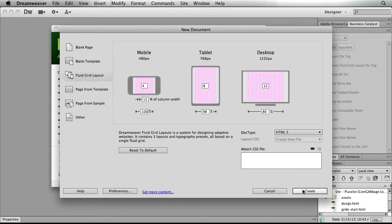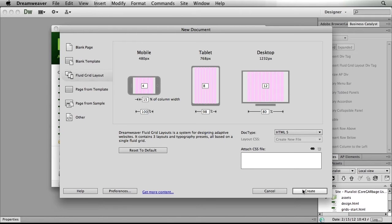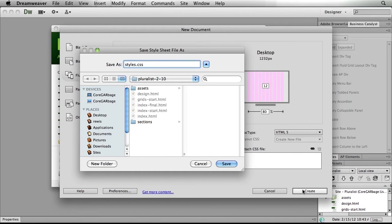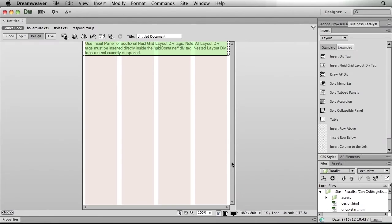Now once I have specified all of these options, I'll simply click the create button, where Dreamweaver is going to ask me to name my CSS file. So I'll just call it styles.css and save it into my site. Now, something new in Dreamweaver CS6.